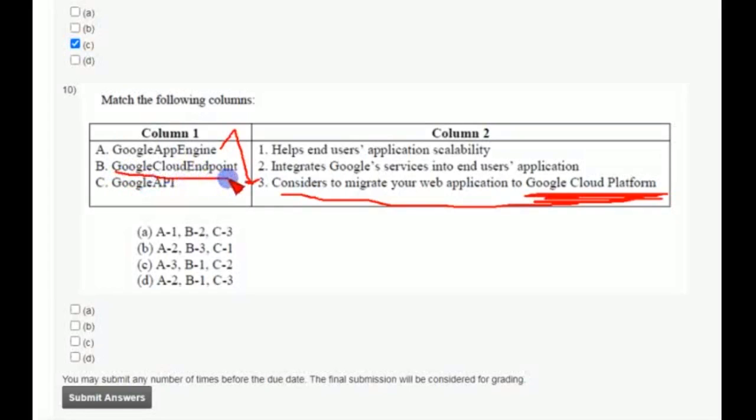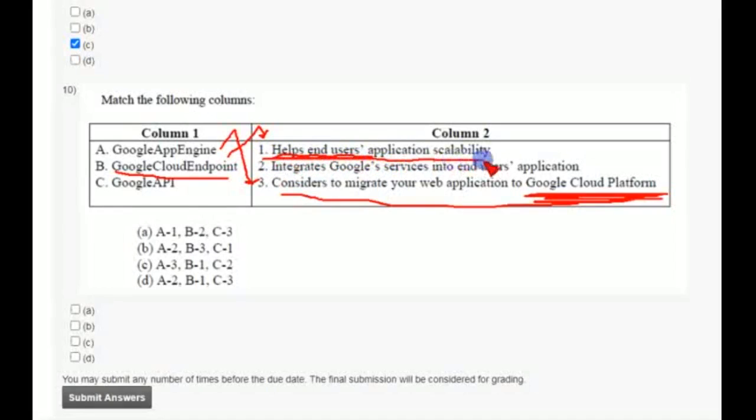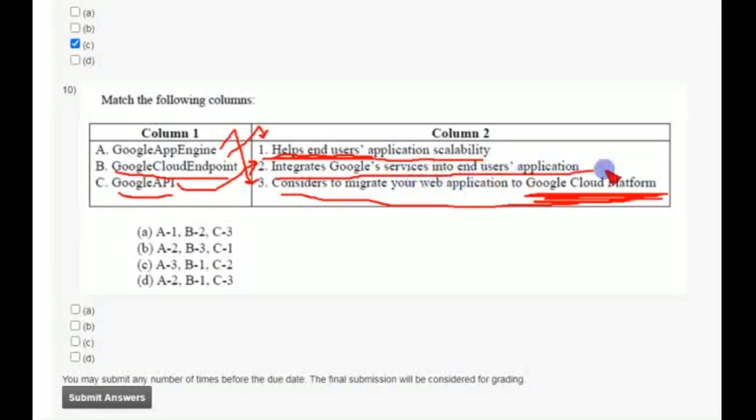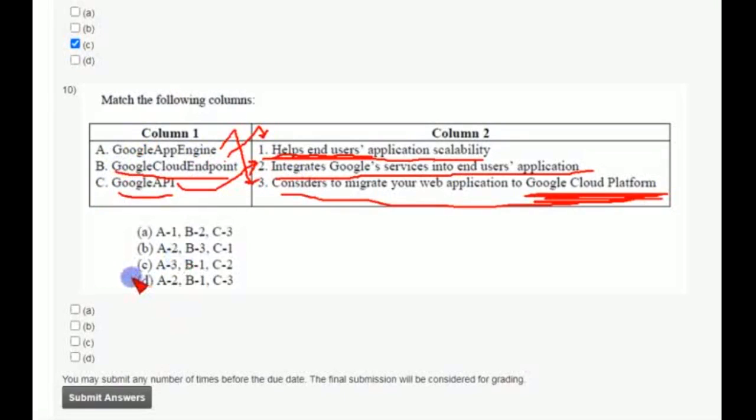And C, obviously Google API, it integrates Google services into end users application. So friends, now you got the answer, that is A3, B1, C2, that is option C. So friends, mark this option C as correct answer for tenth question.